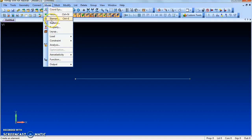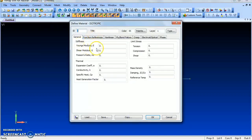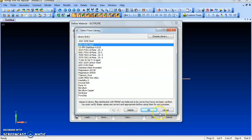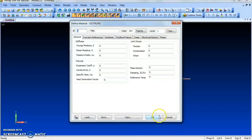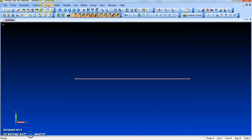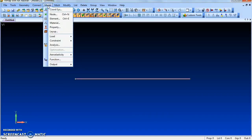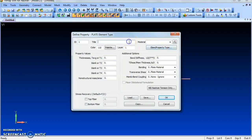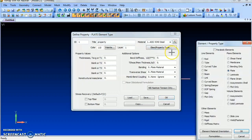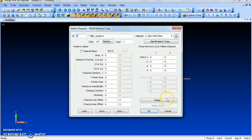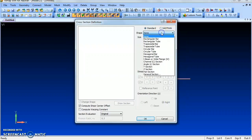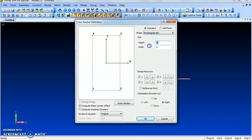We have already drawn the beam. Now go to Model > Material to load the material as steel. Give OK, then cancel. Now go to Model > Property, give the title as 'property', select the material, and set the element property type to beam.